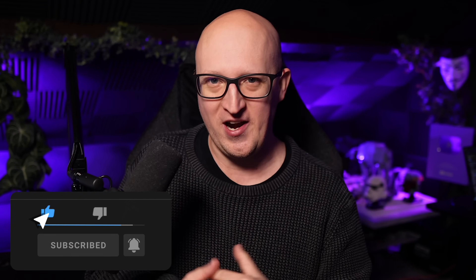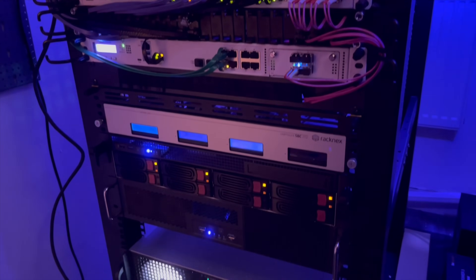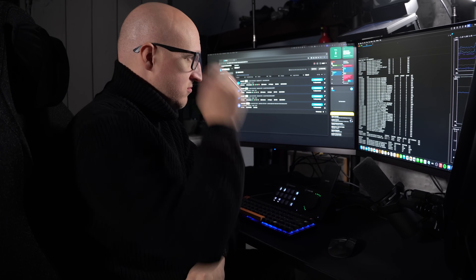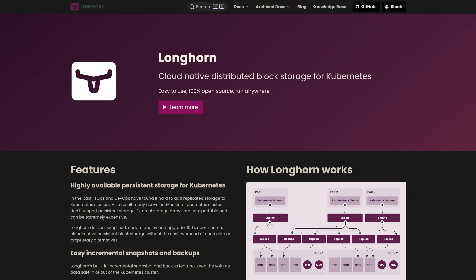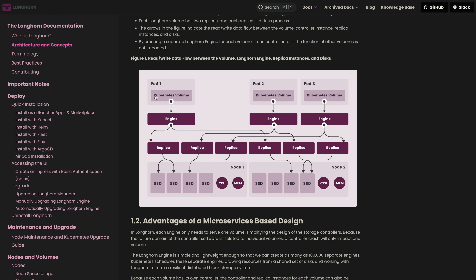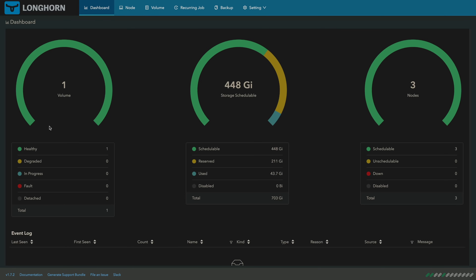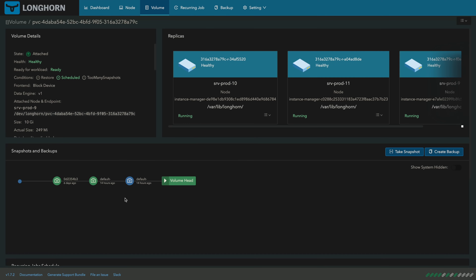Hey everybody, this is Christian and in this video I want to show you how I'm managing storage in Kubernetes. Because if you're running a high available cluster where you need to maintain a reliable and robust storage for your persistent applications, you know this can be quite a painful and sometimes complicated topic to deal with.